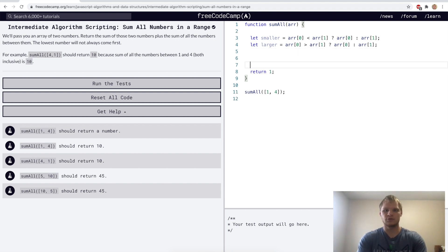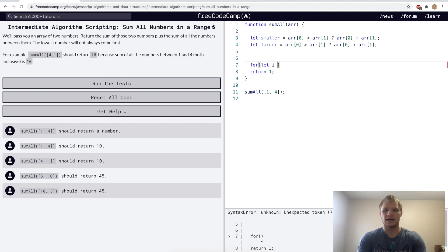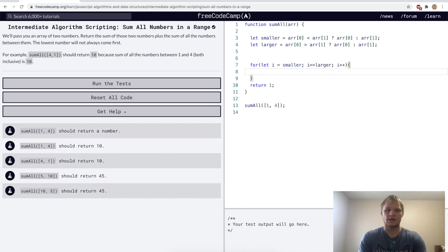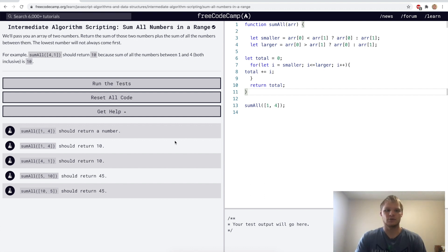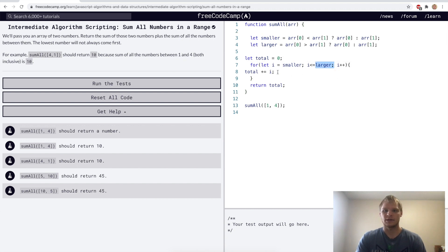Now we want our for loop: for let i equal the smaller number, i less than or equal to the larger number, then i++. We'll have a total variable equal to zero at the start, and we'll do total += i, then return the total at the end. I think that should work. Let's console log this quick just to be sure.